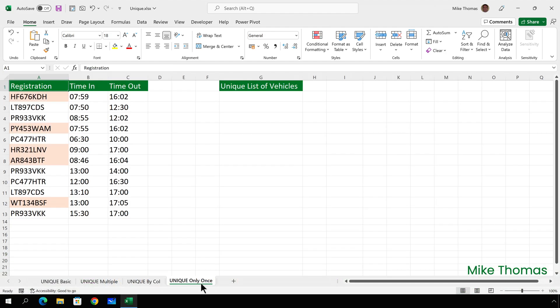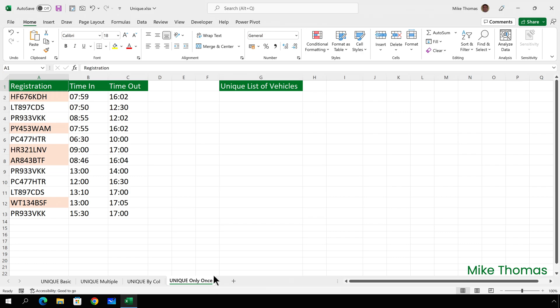In the final example, I need a list of registration numbers that appear only once. In other words, a list of vehicles that entered the car park once that day. By default, UNIQUE will extract all unique values, regardless of how many times they appear in the list. But it does have this feature that allows you to only extract the ones that appear once.